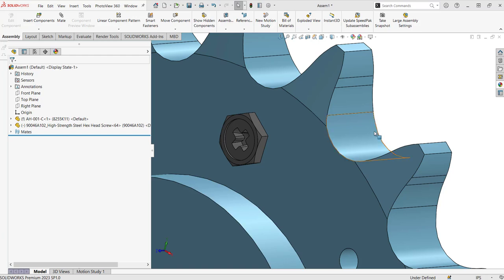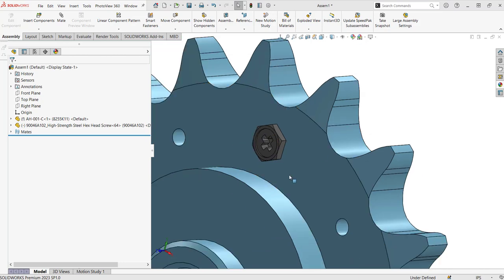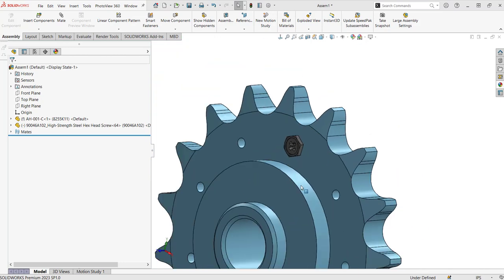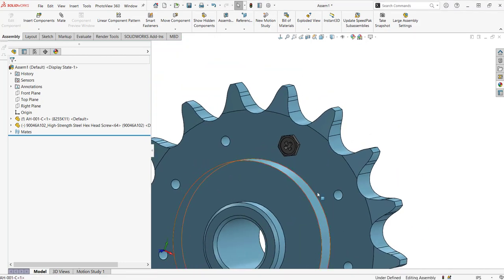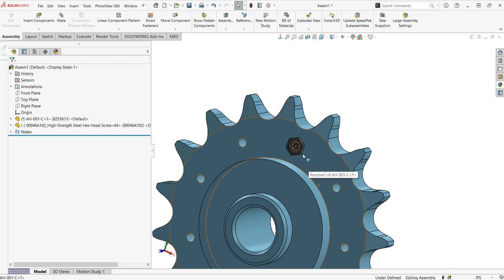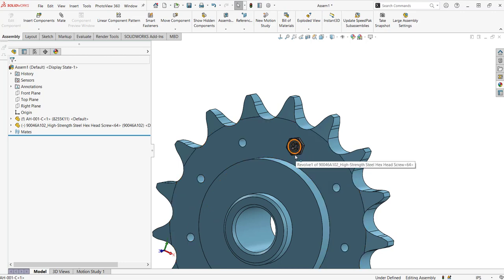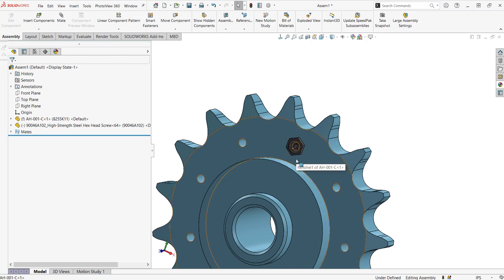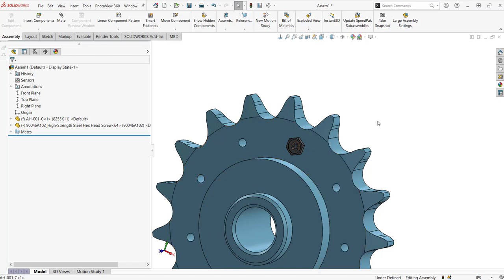Hey everyone, so I want to show another useful tool that can be used in assemblies, and that's the replace component command. So let's say you have some fasteners or some other components in an assembly that you need to switch out with an updated part.